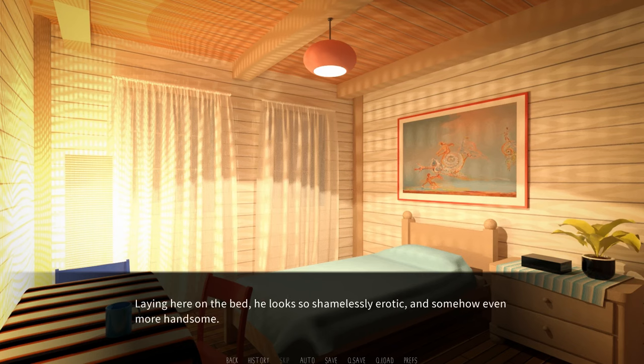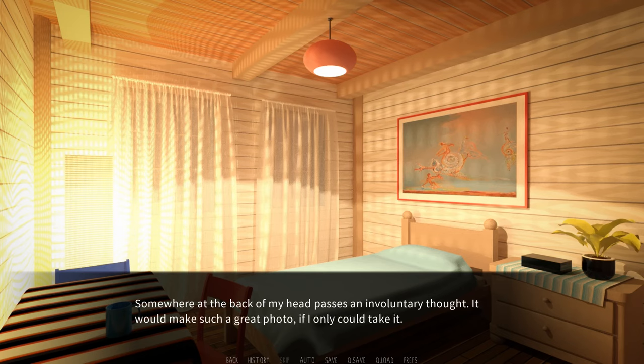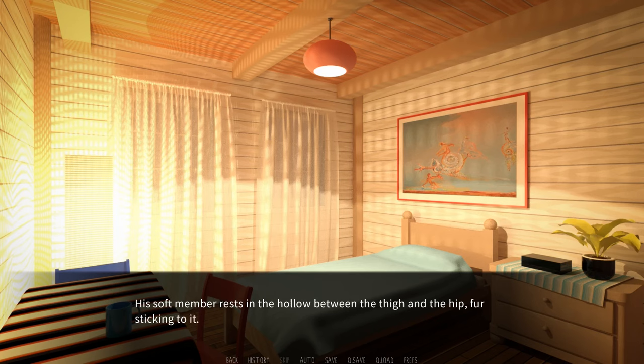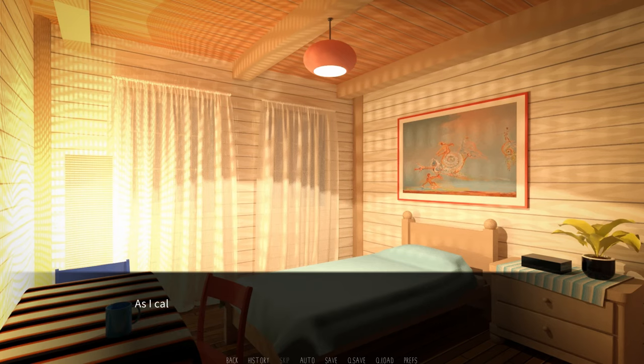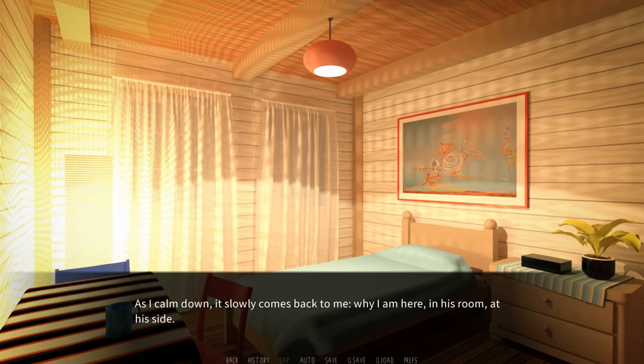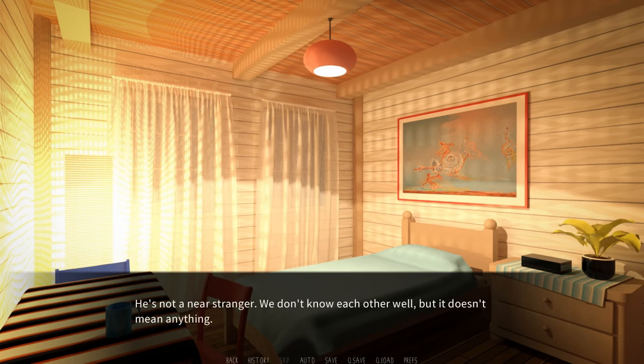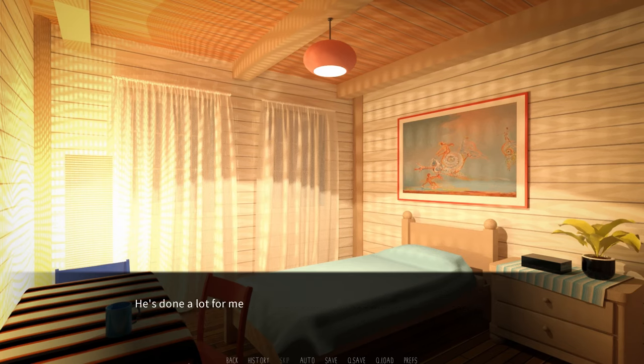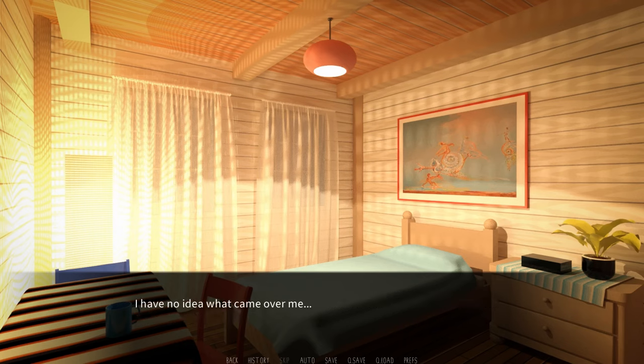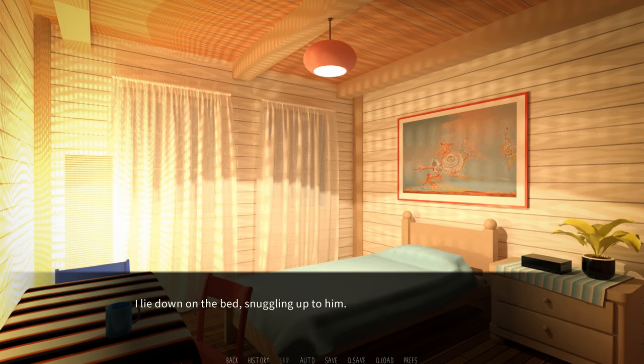Damn, Garvin. The room feels humid and oddly silent, and it reeks of afterwards. My own, too. Torolf is lying on the bed, motionless, his paw covering his eyes. His chest rises and falls in a steady rhythm, dripping with... Step by step, I get closer to him, but as I stand by the bedside, he remains motionless, sleeping. Laying here on the bed, he looks so shamelessly erotic and somehow even more handsome. Somewhere at the back of my head passes an involuntary thought, but it makes such a great photo, if only I could take it.